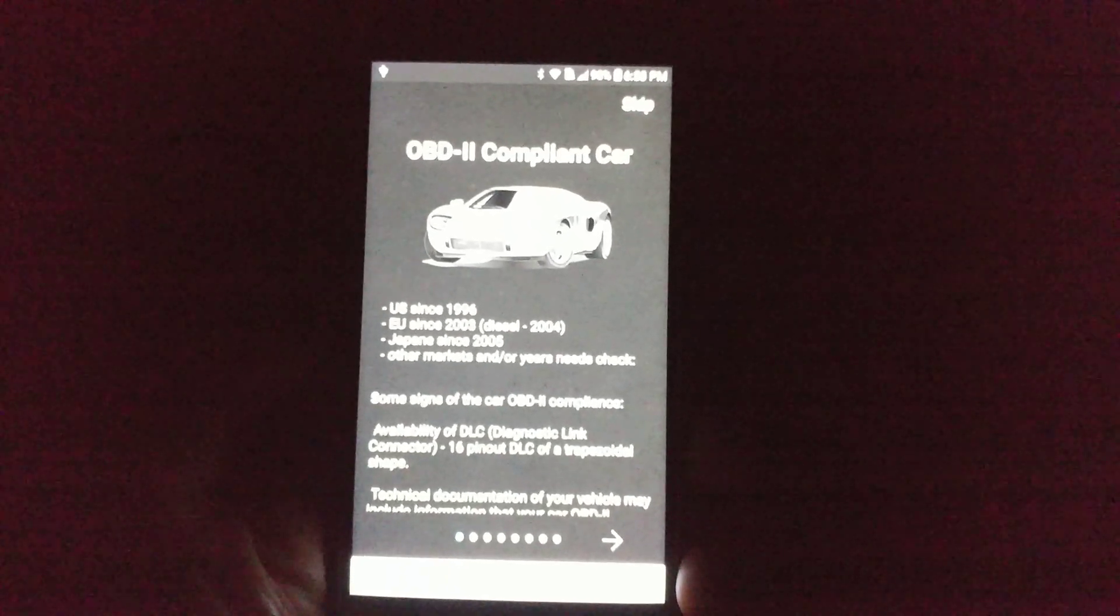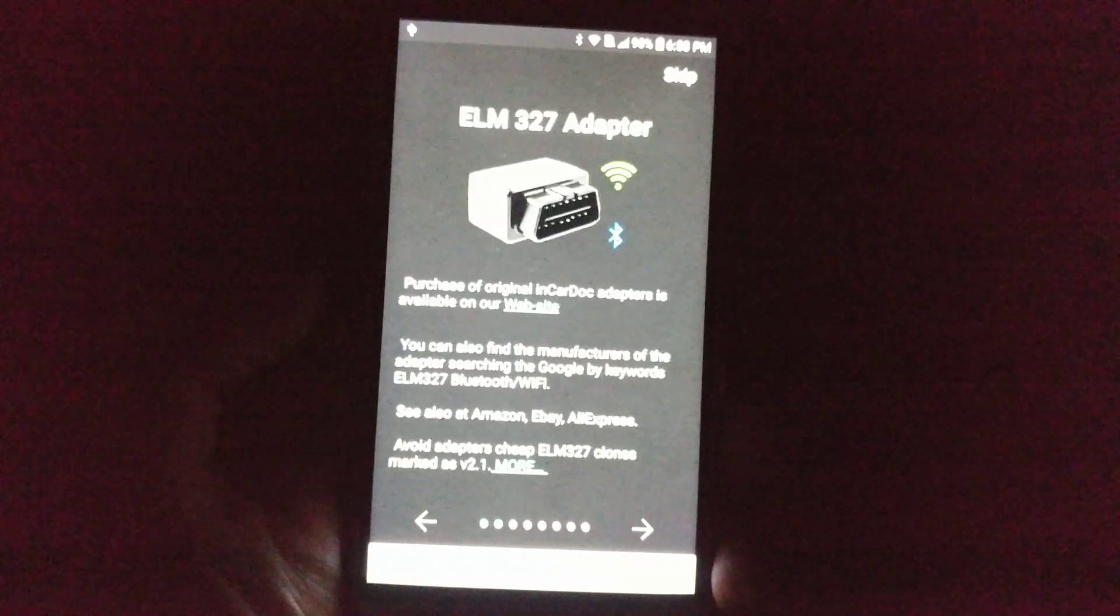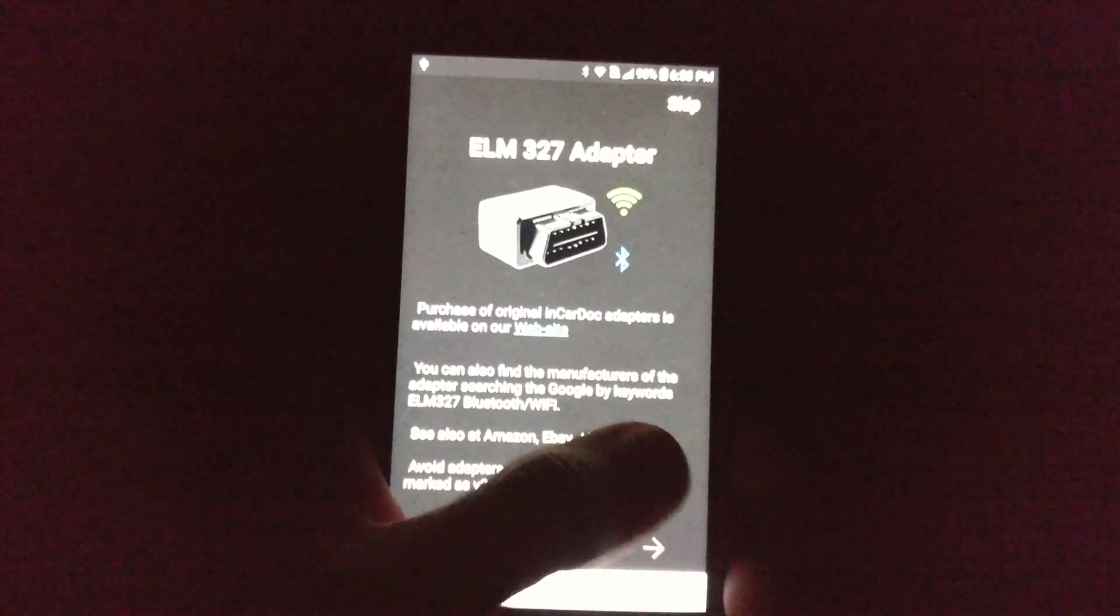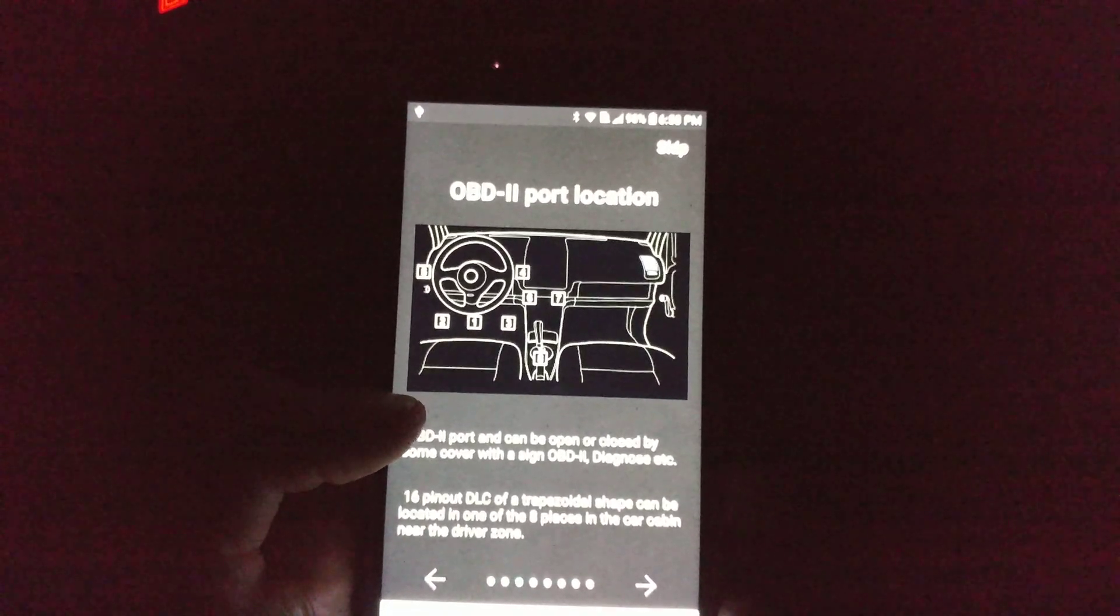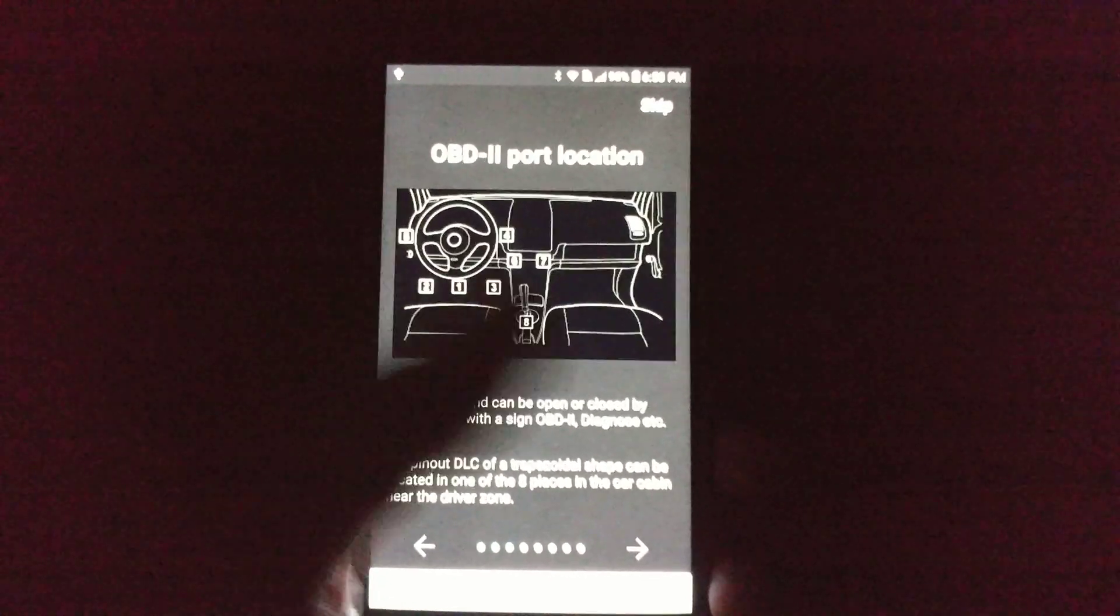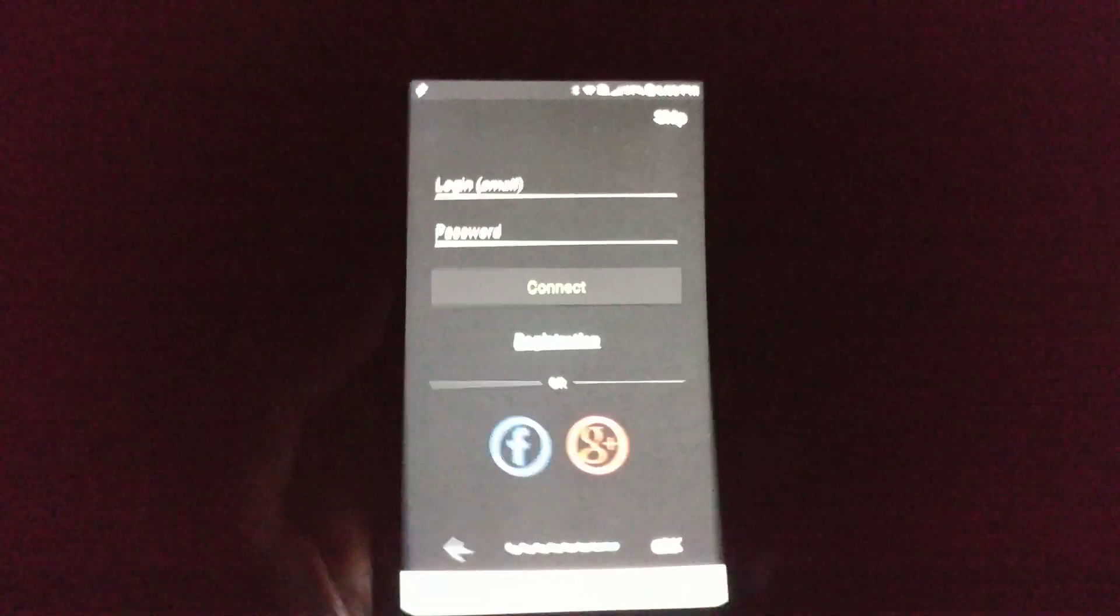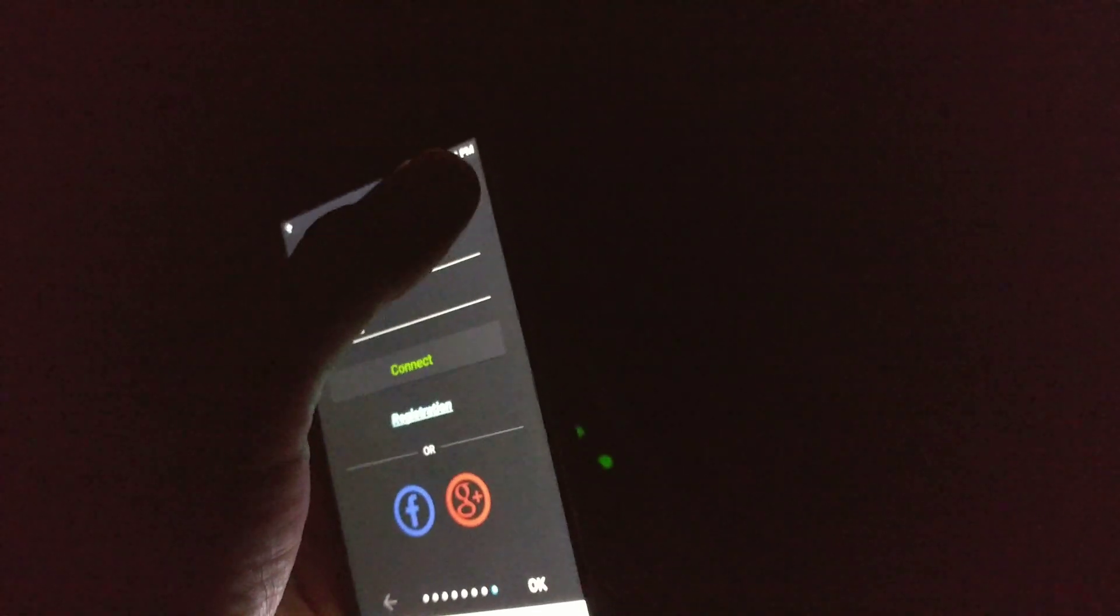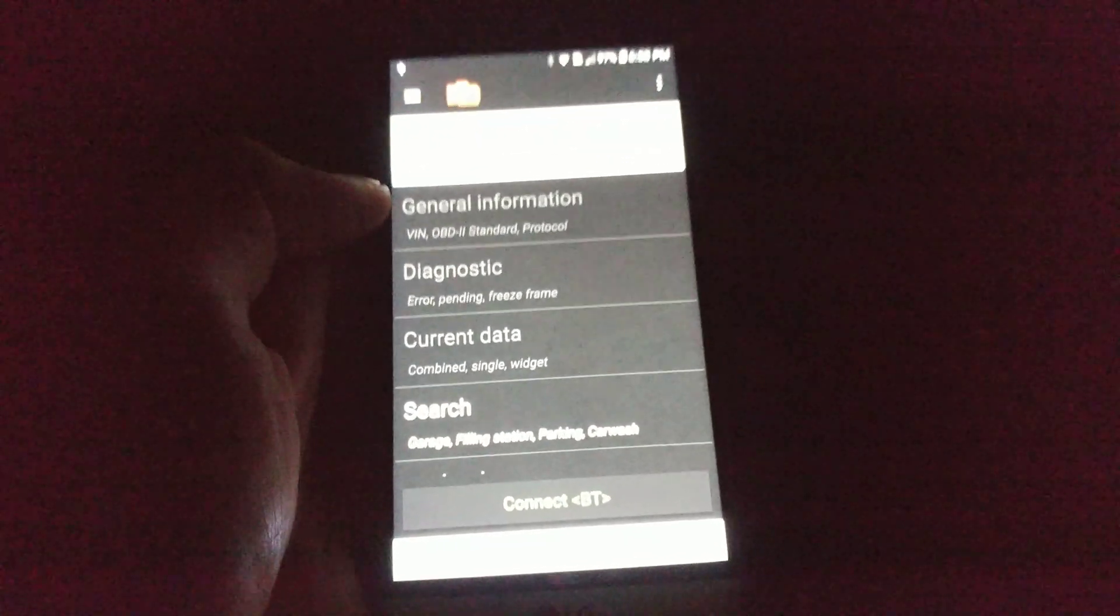And then, one thing I like about this app is it does walk you through, probably a little too much detail, but it walks you through what you should be doing. It recommends that you purchase the ELM327, which is a really popular adapter on Amazon. It shows you the location and then shows you the setup. So, I'm going to skip through that since I've already done this.